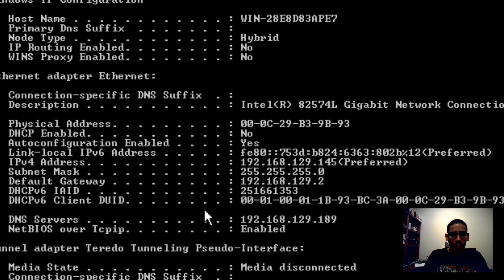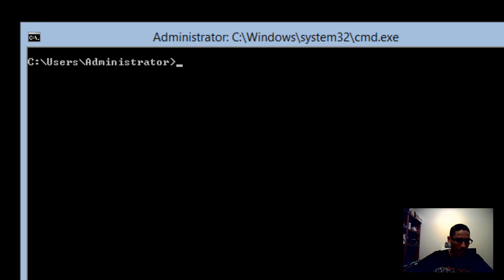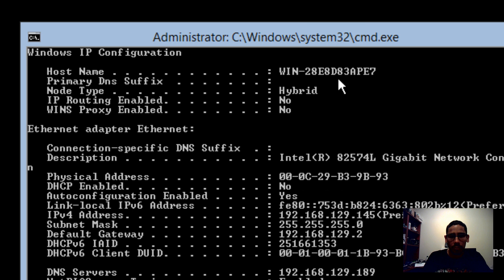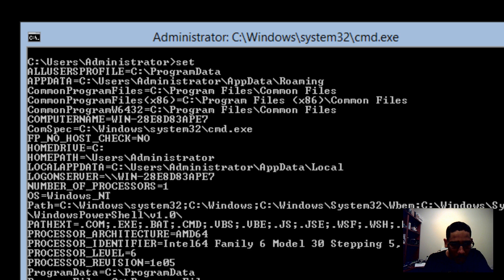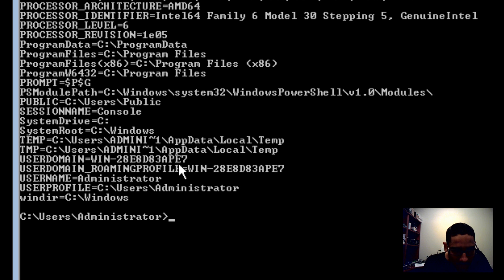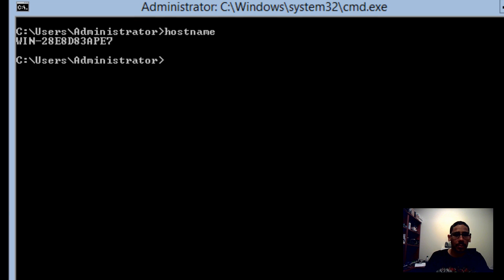Next is the computer name. When a server comes up by default Windows gives it a gibberish name. There are three ways to check the name: run ipconfig /all to see the hostname, run the set command and look near the bottom for the user domain, or simply type hostname — that gives you the actual name of the computer.